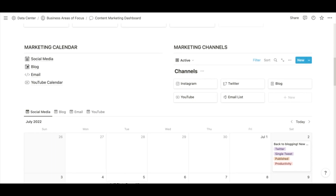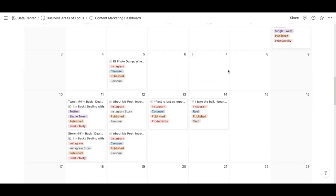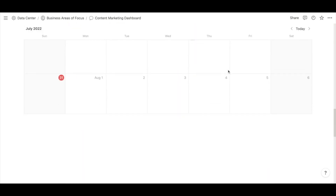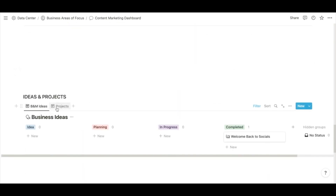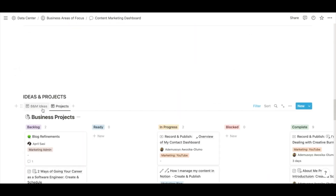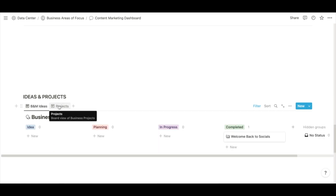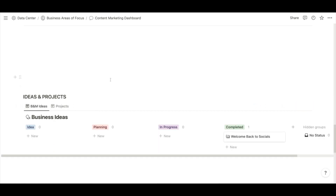Let me know if you want to see what each of the different hubs look like — I'd be happy to create another video for it. And then as you continue to scroll, you'll see my ideas and projects. This is for general content ideas tied to an overall theme or something like that — that's usually where I'll put it.